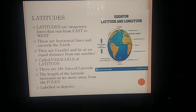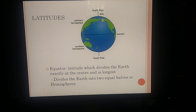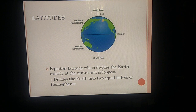Latitudes are labeled in degrees so that we can locate a place more easily. If you look at the screen, you can see a black line in the middle of the earth marked as zero degrees. As we go towards the north pole, lines are marked in increasing values. The line crossing right across the middle of the earth is the equator — it is the latitude that divides the earth exactly at the center and it is the longest latitude.